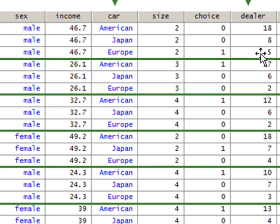This individual had 5 dealerships accessible for European cars, 8 dealerships for Japanese cars, and 18 dealerships for American vehicles.